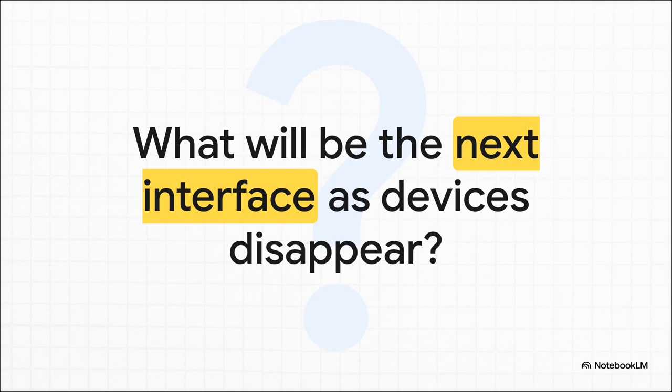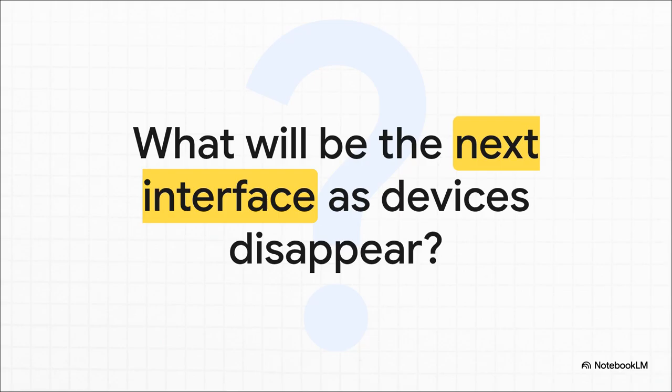But the story is far from over. I mean, we've been pointing and clicking on icons for decades. But as computing weaves itself deeper into our world, into our cars, our homes, our glasses, that old model is starting to break down. So that leaves us with a really big question. What comes next? What's the interface we'll use when the computer itself has completely disappeared?